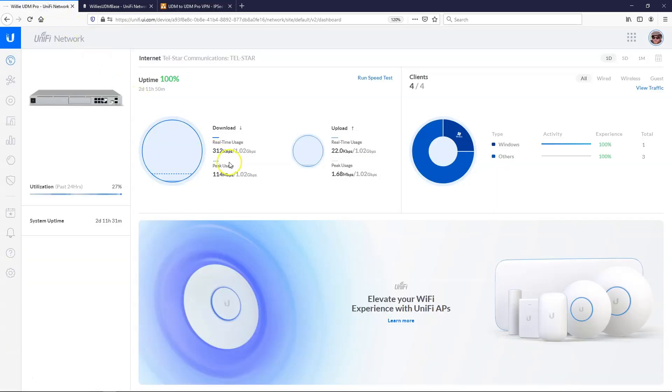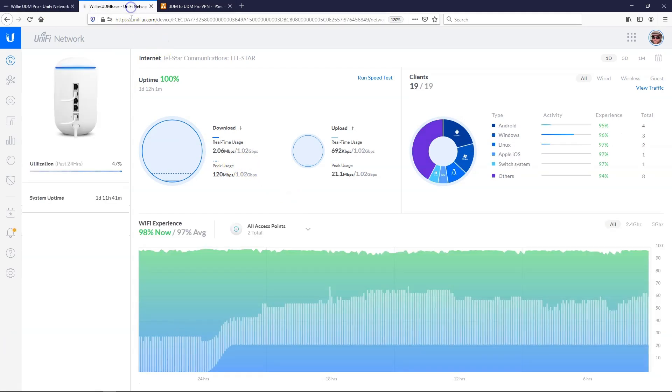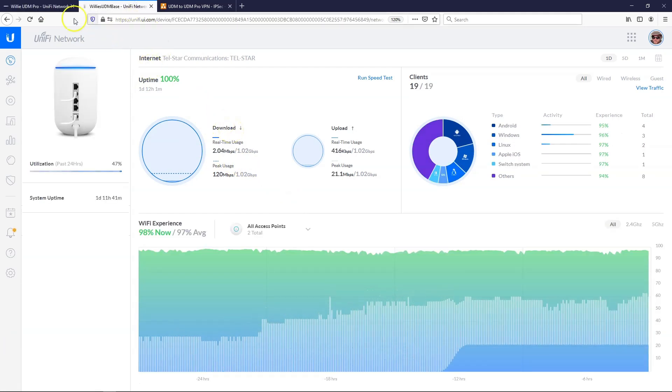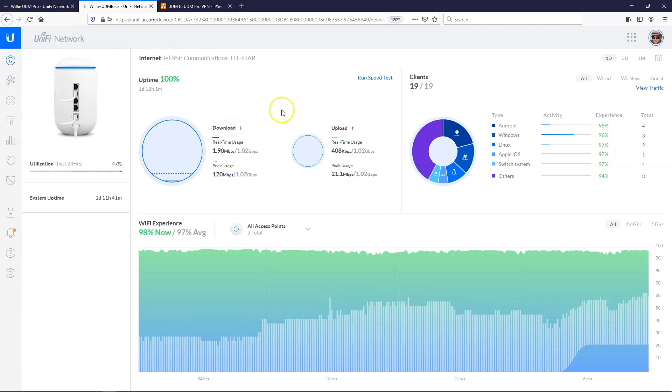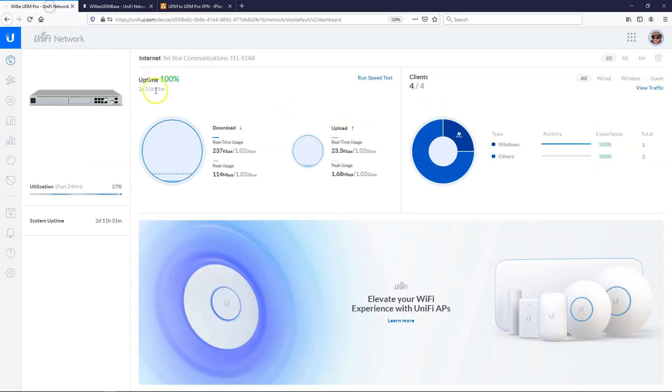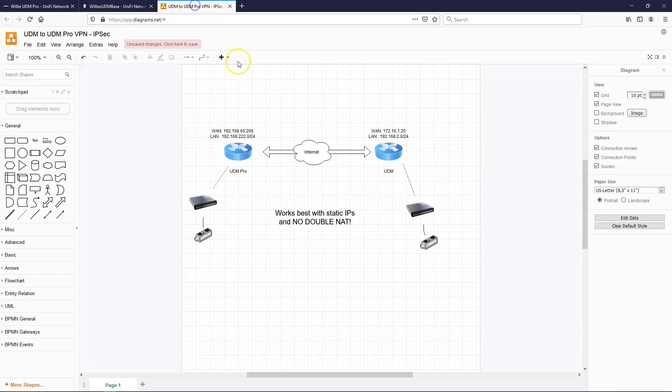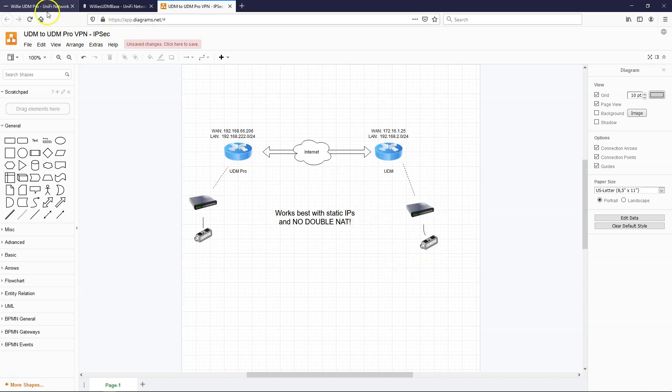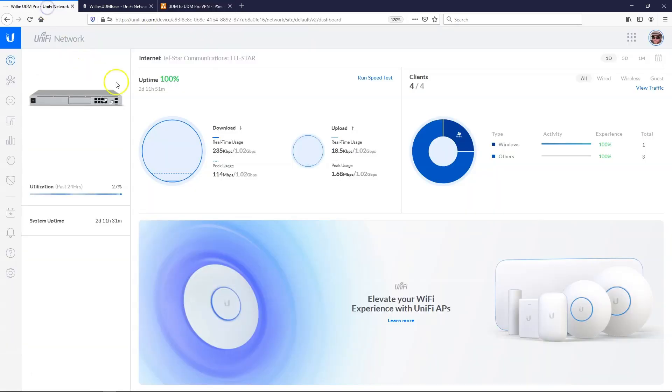So let's hop over here. And you're going to see this is a newer dashboard. People have been asking about this dashboard. So these are both in my lab. So the standard UDM has 19 clients in the lab, and the UDM Pro right now has four clients in the lab. And what we want to do is we want to create a site-to-site VPN between these devices so that we can access the LANs and the devices without having to do port forwarding on the Internet.